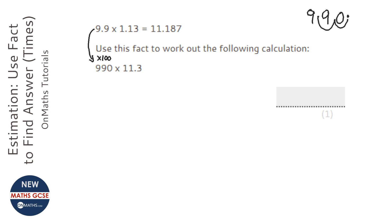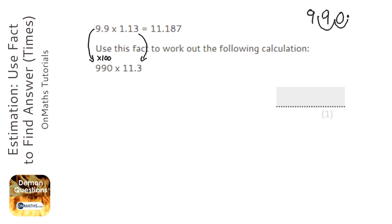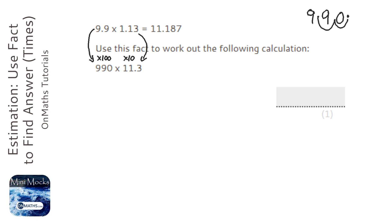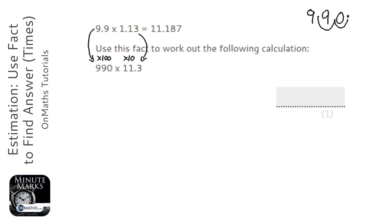And then how do I get from 1.13 to 11.3? Well, I've timesed that by 10. So in total, I've timesed it by 100 and then by 10. So my answer will be 100 and then 10 times bigger or 1,000 times bigger.